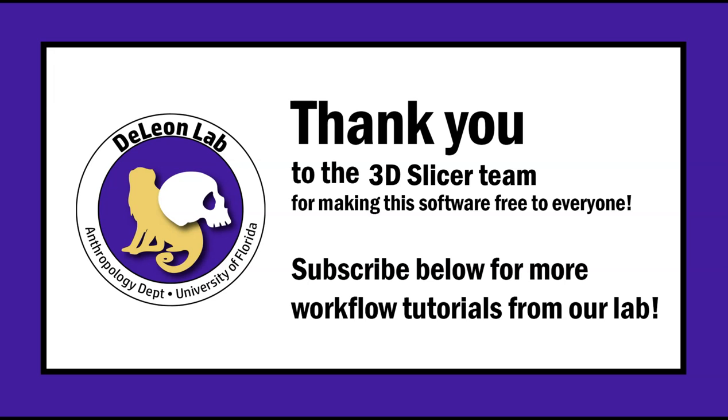I just want to say thank you to the 3D Slicer team for making this software free for everyone to use, and subscribe below for more tutorials from our lab. Thanks!